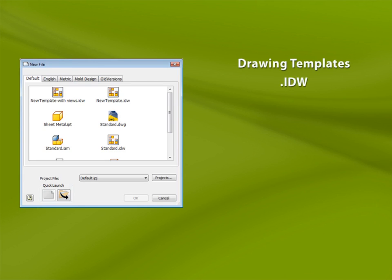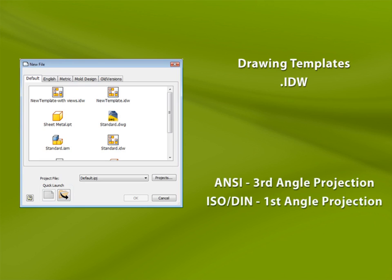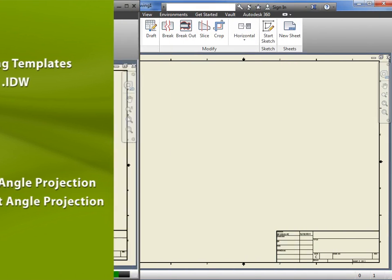There are a few default drawing templates to choose from, including English and Metric. You should be aware that templates that use the ANSI standard will use third angle projection in the drawings, whereas ISO or DIN will use first angle projection.